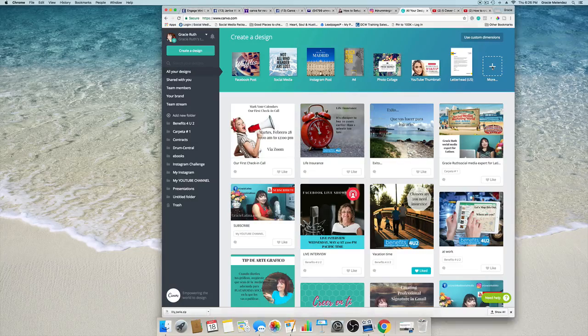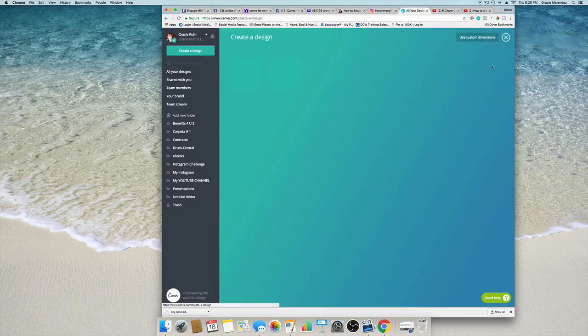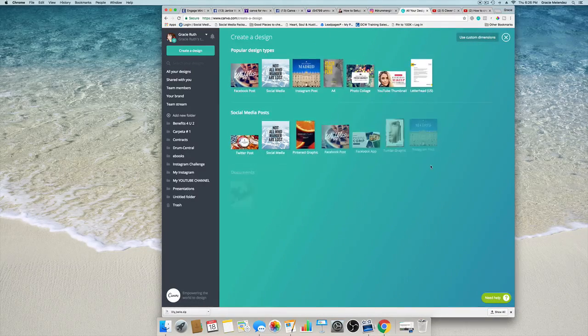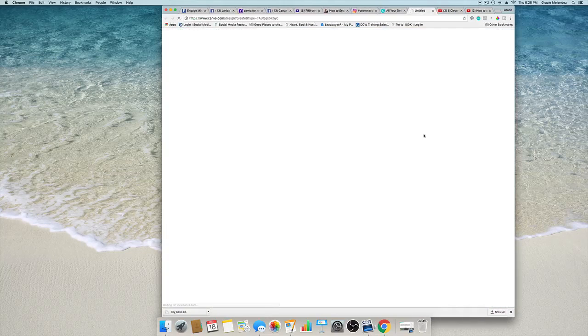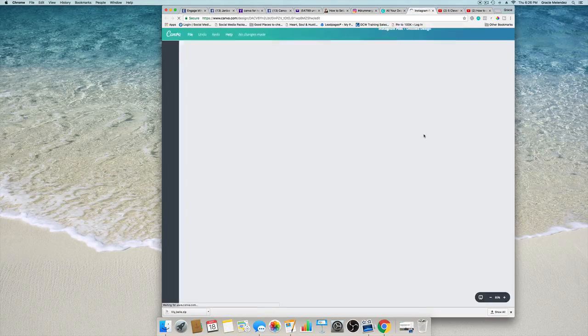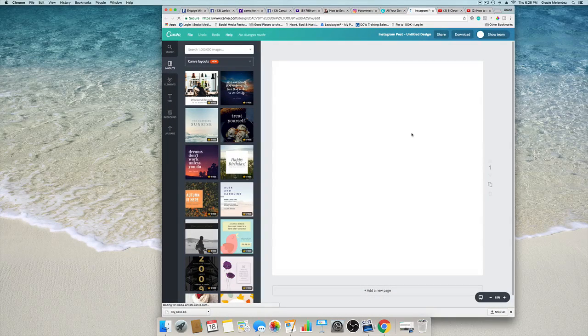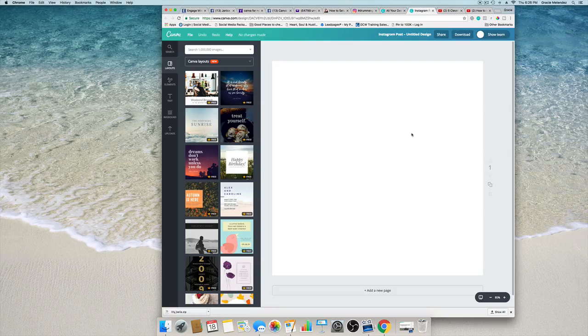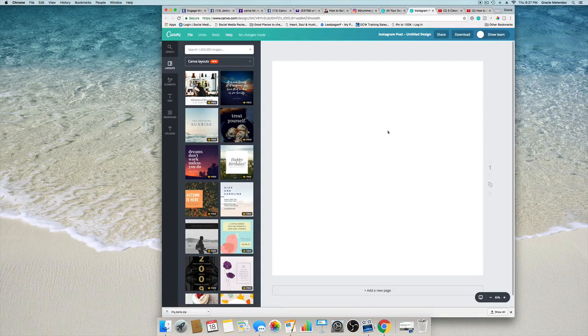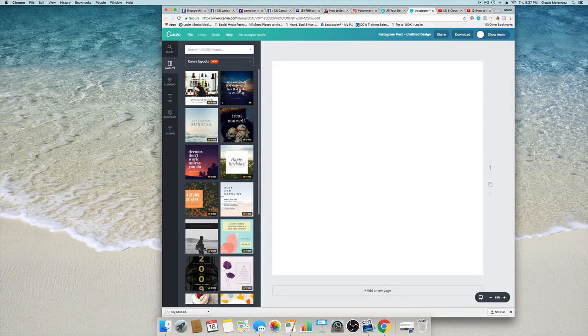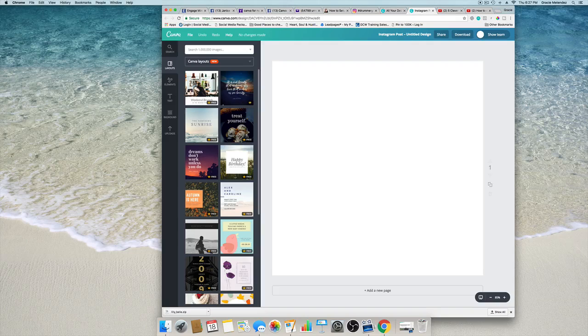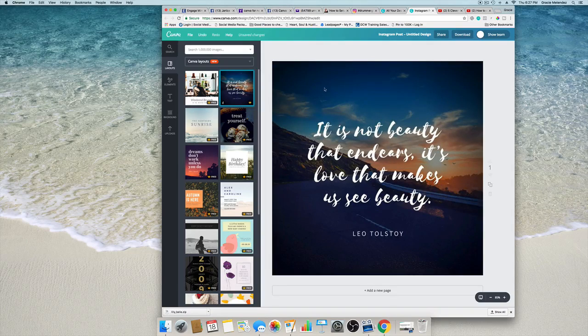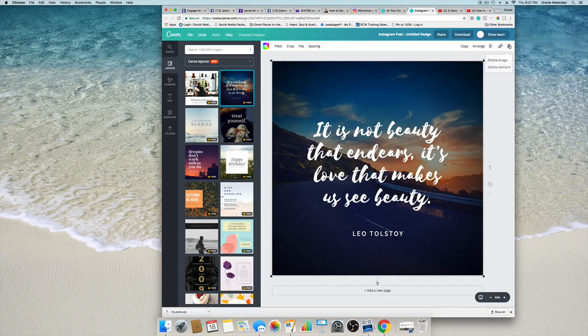We're going to select Instagram posts. You can select any post you like, but I'm going to select Instagram post. And from the templates I'm going to get this one. I'm going to change the image.